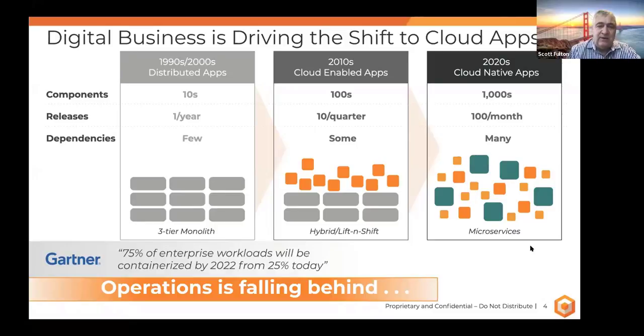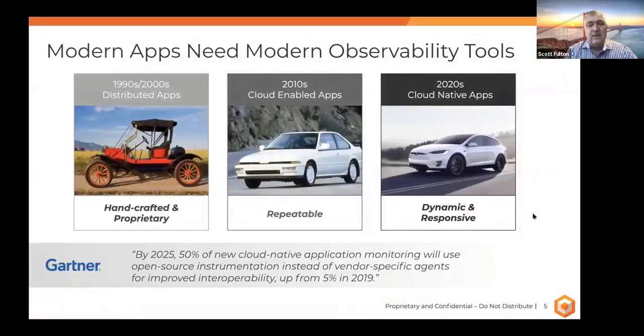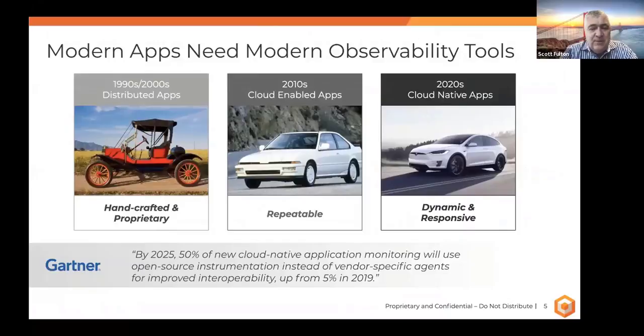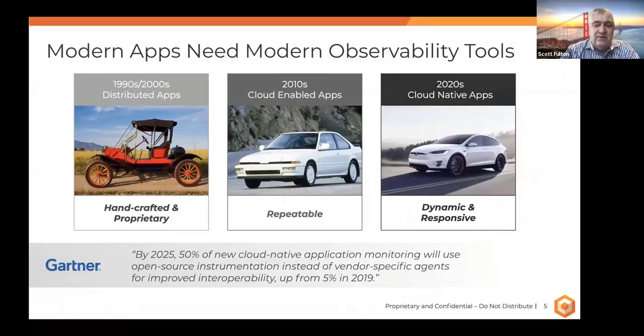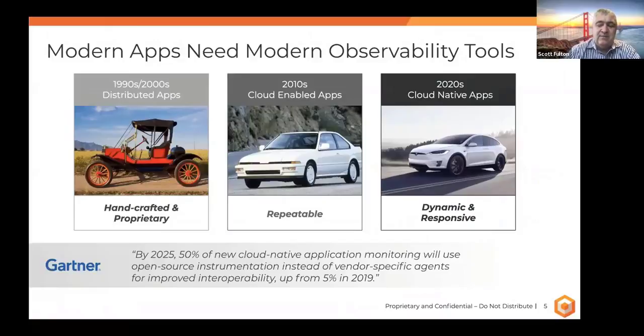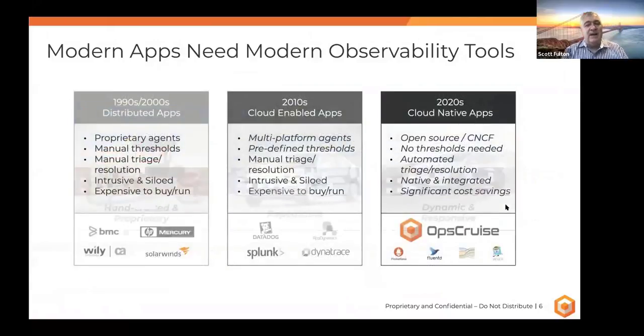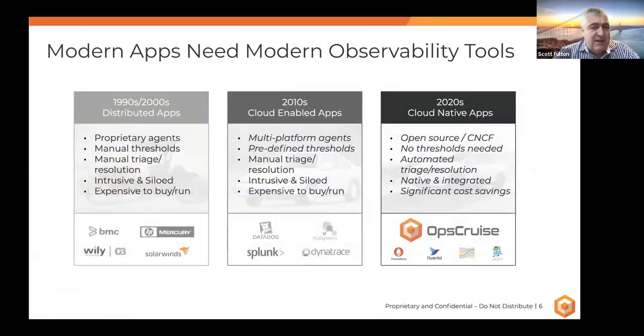And so the dependencies are pretty significant in a modern application. So when you think about monitoring those apps, those modern apps need a modern approach to observability. The kinds of tools that were popular and worked in the 90s aren't going to be the same tools that are architected to support the current set of environments.